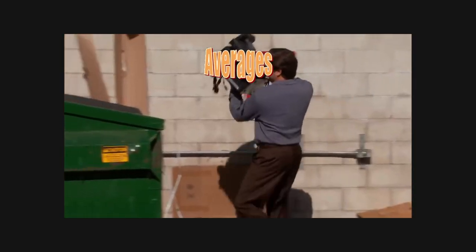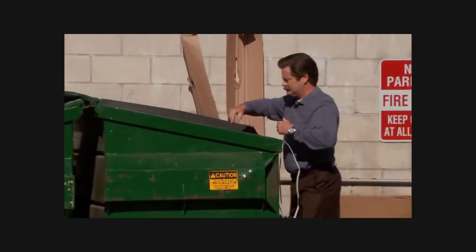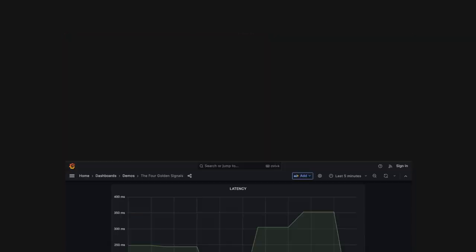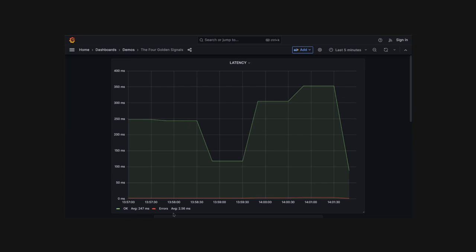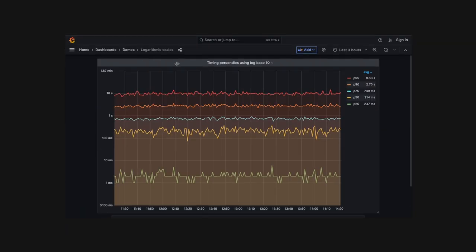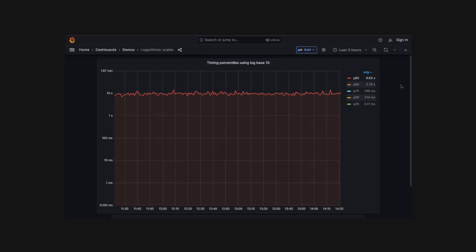Averages are basically worthless. For instance, average latency over a five minute window means nothing. Instead, focus on percentiles. A common approach is to alert on an upper bound percentile like P95, and this works well with many different measurement types.